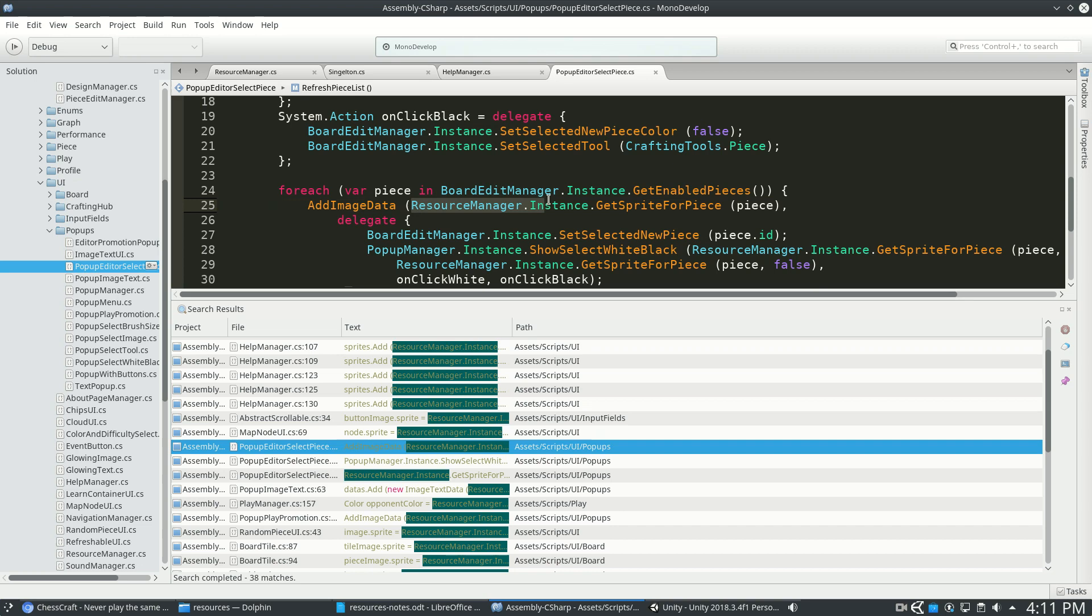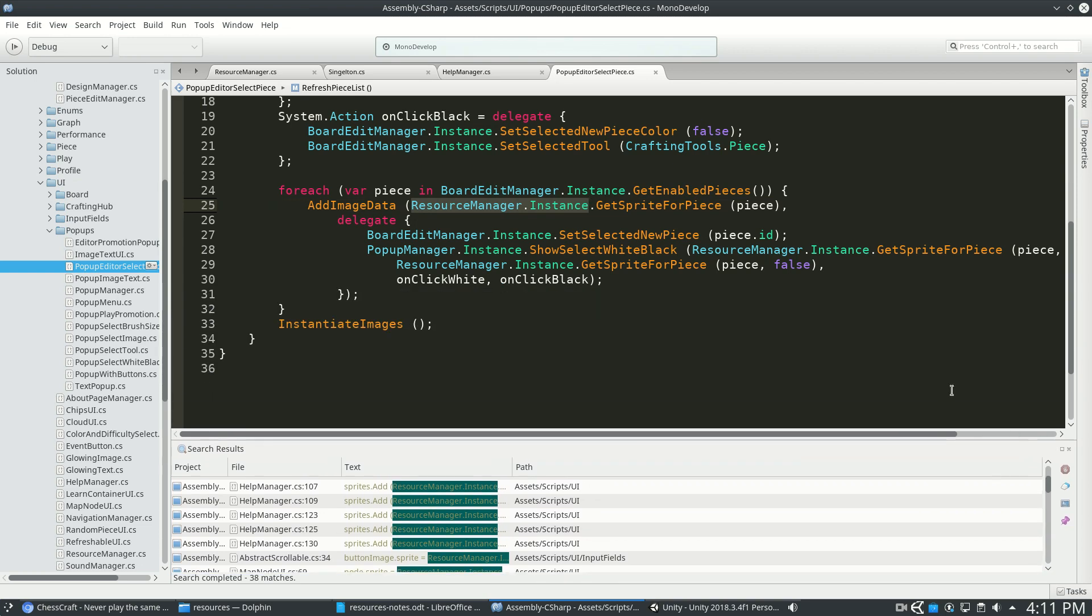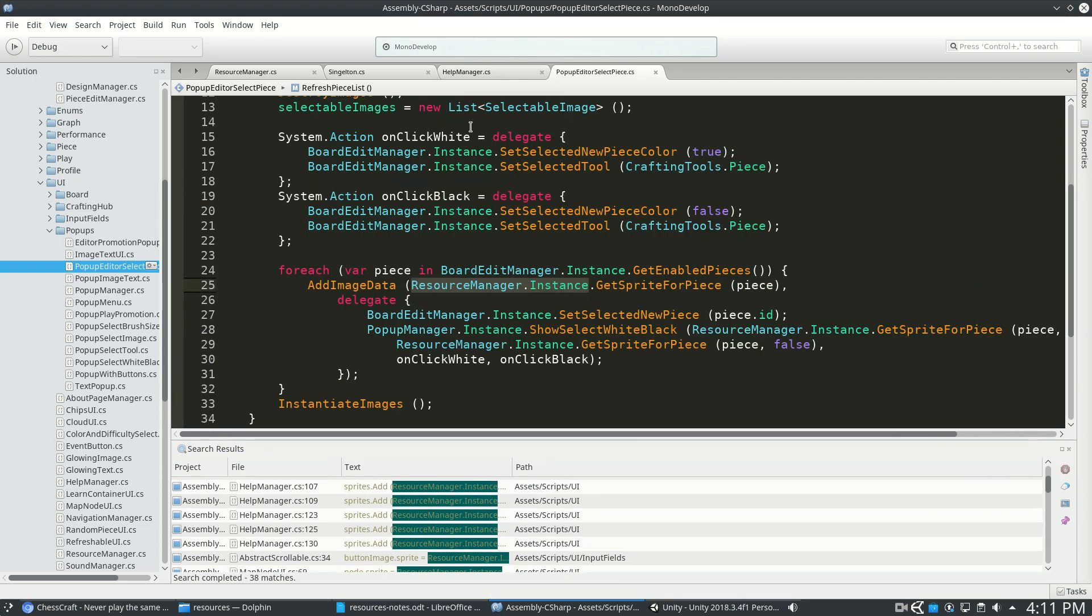So this way, anywhere I want in the entire project, I can type resourcemanager.instance.whatever. And it can easily access that without crashing, without getting a null error. So that's a really useful thing to do in Unity.